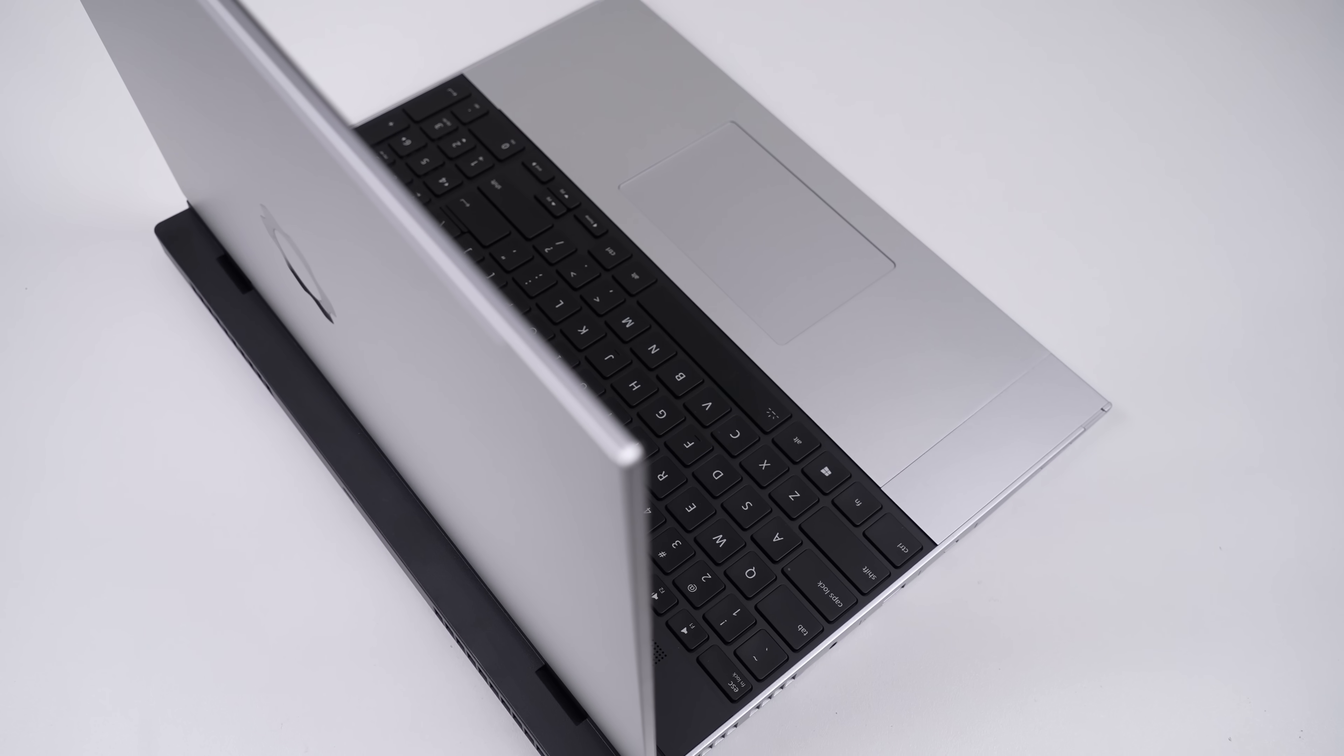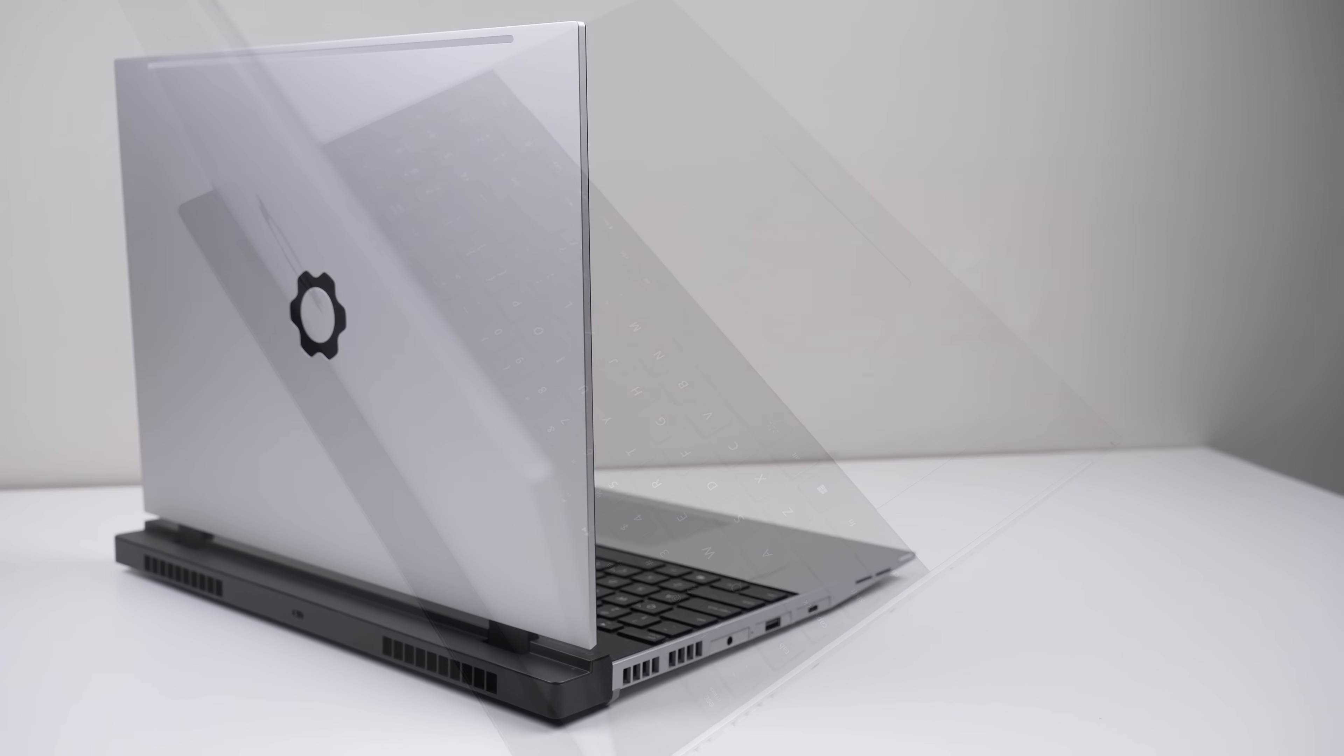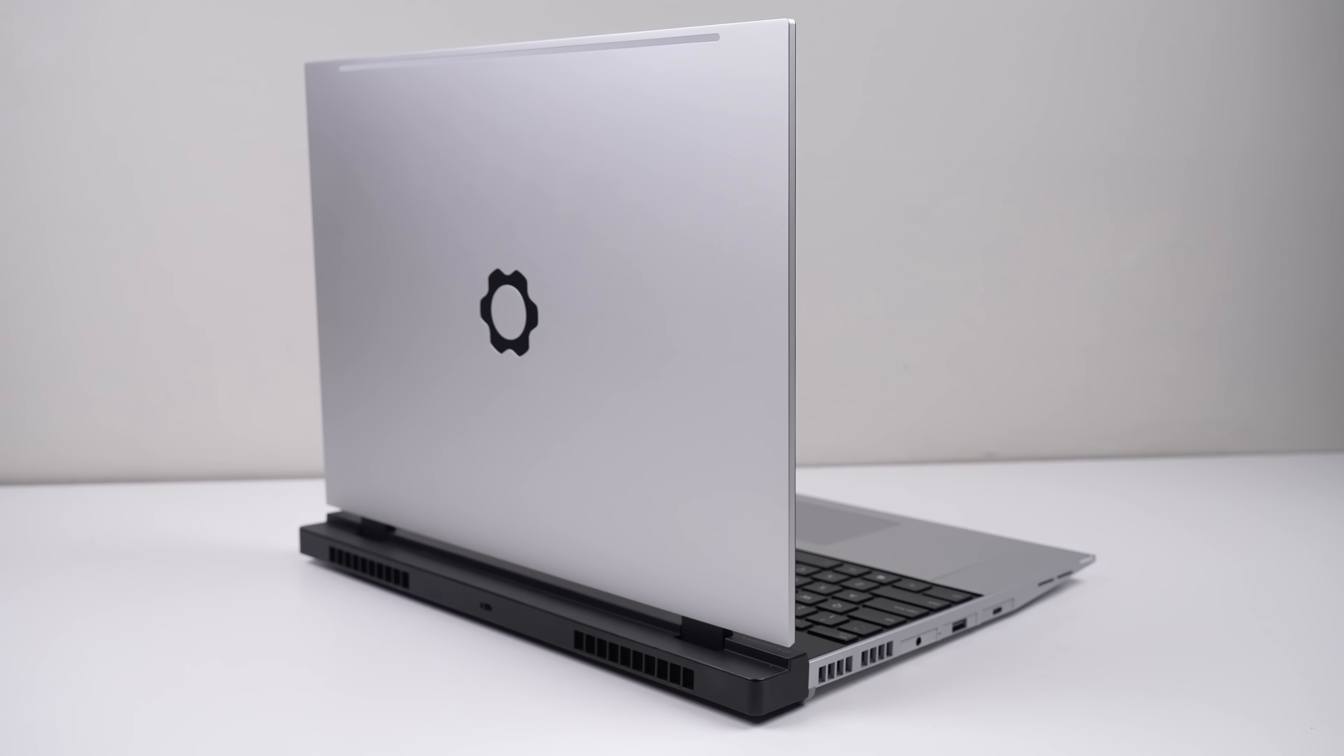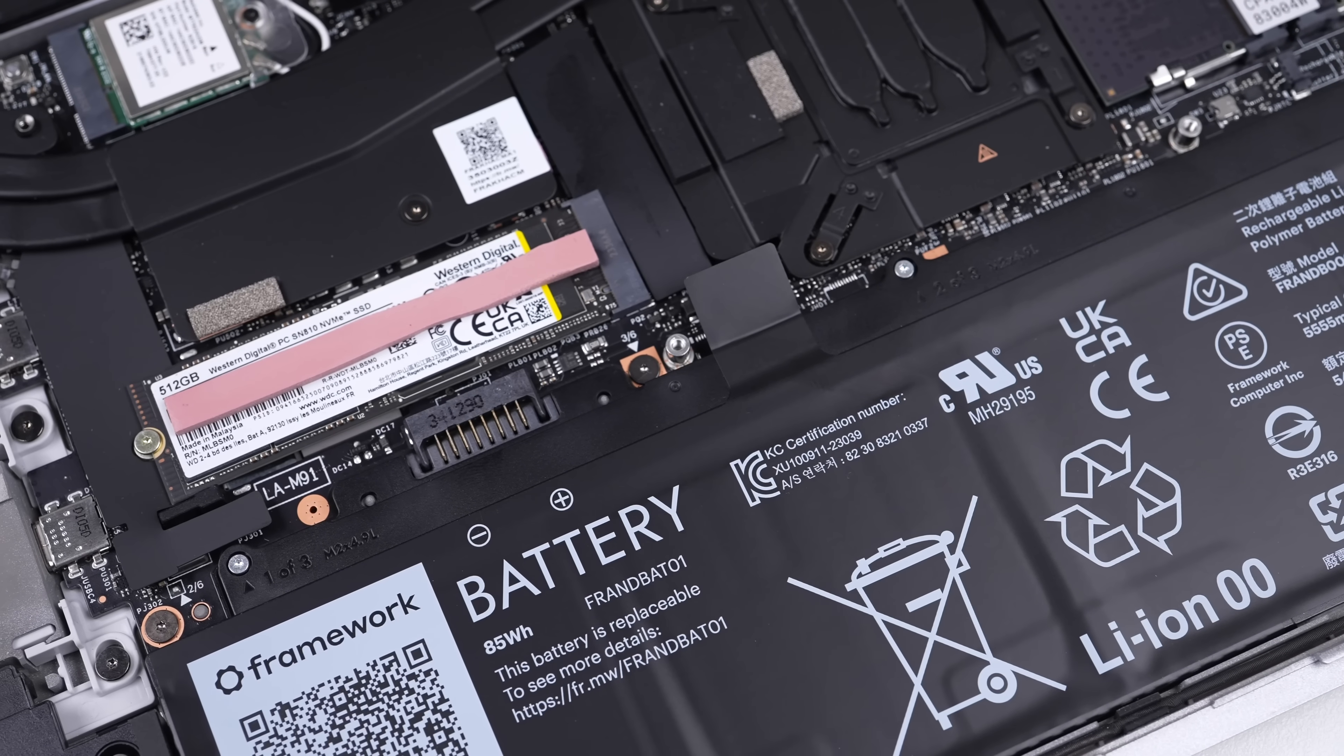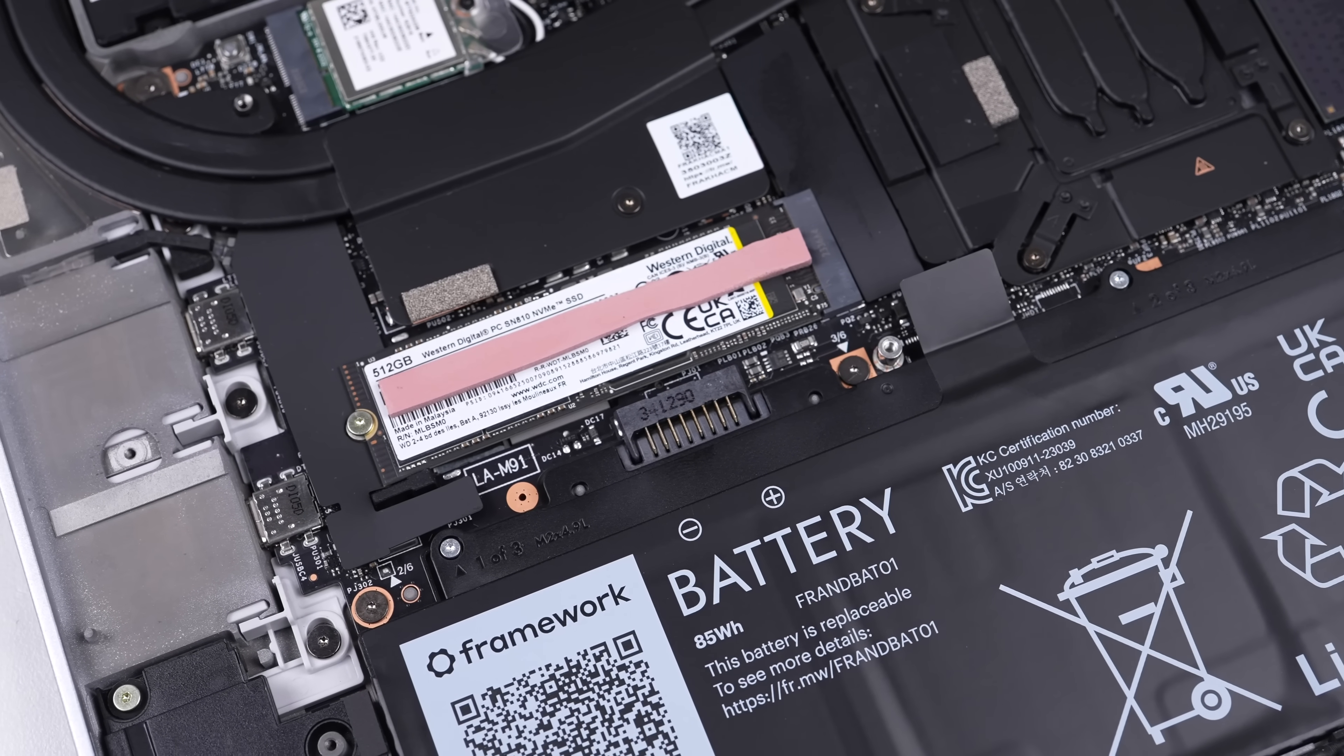So this is it, the Framework 16. They've really outdone themselves with this one. They took the most repairable laptop on the market and made it even more modular, even more upgradable, and even more powerful.